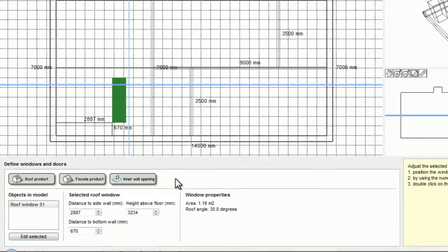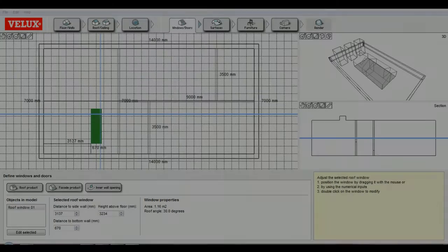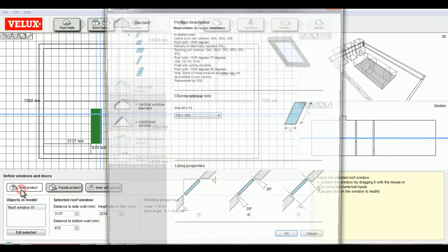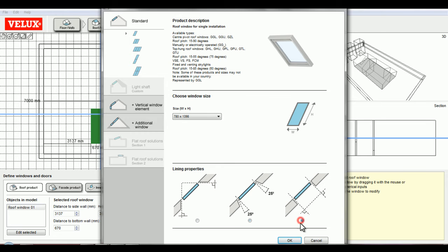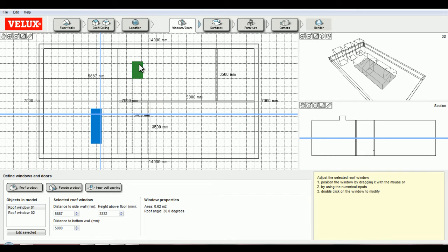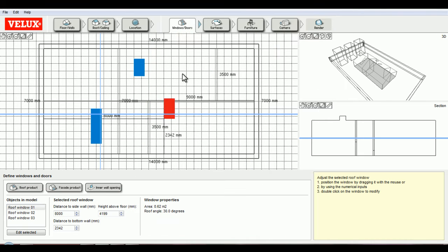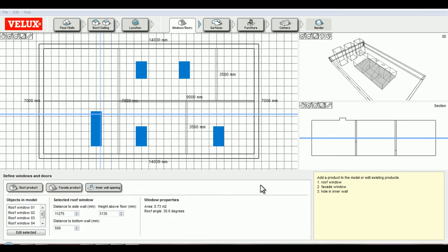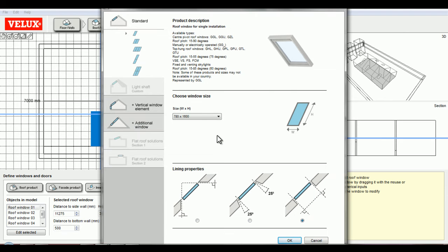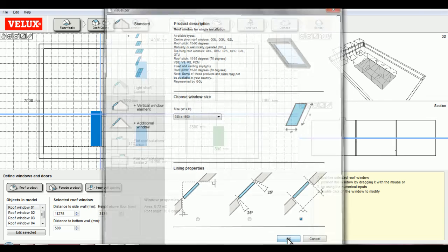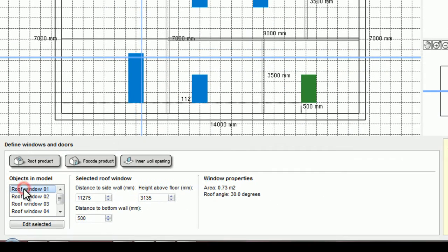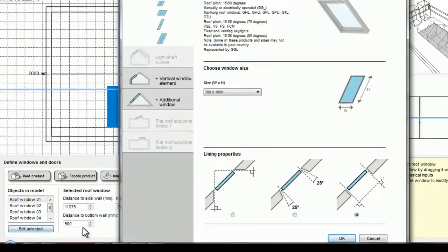I can also edit some of the window settings using the menu below the floor plan view. Now I will add a few more roof windows. There are two ways to edit windows that are in the model: I can either double click on them and get the same dialog box to choose a different type of window, or I can select them in the menu below the floor plan view, click 'Edit Selected', and get the same options.